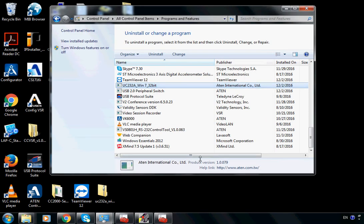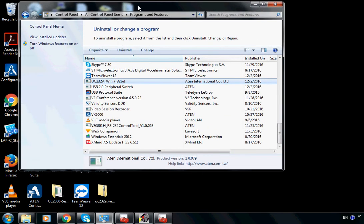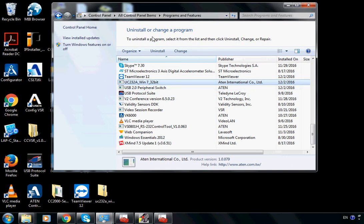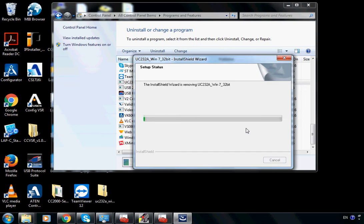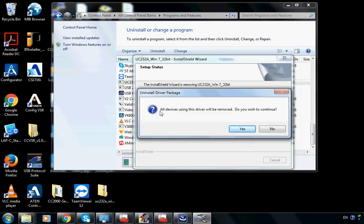Minimize it, and now let's go back to 'Uninstall or change a program.' Double-click UC232A. It asks: do you want to completely remove the selected application and all of its features? Click Yes. This procedure will take a while. All devices using this driver will be removed — do you wish to continue? Yes.